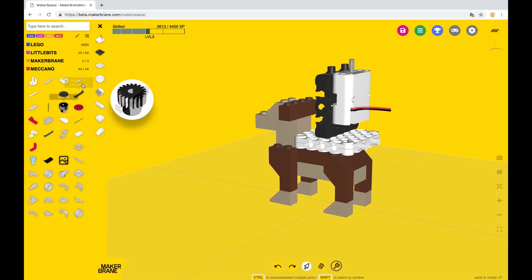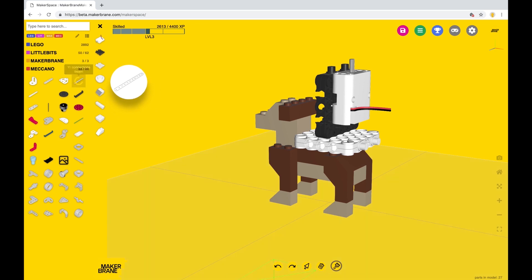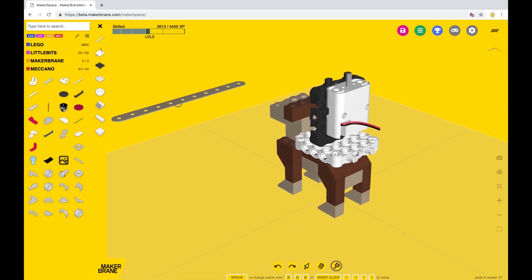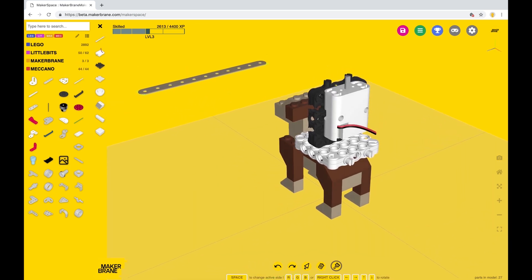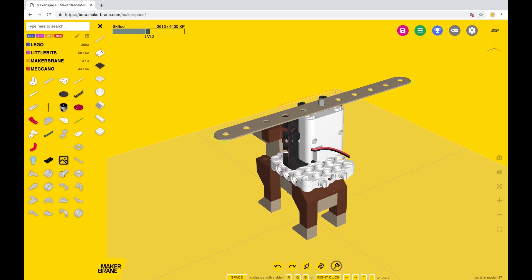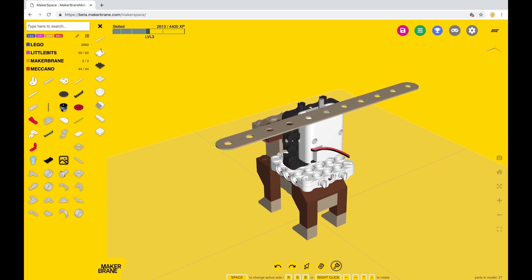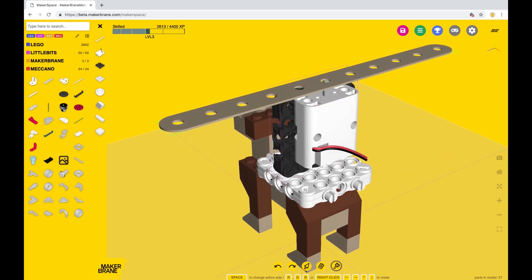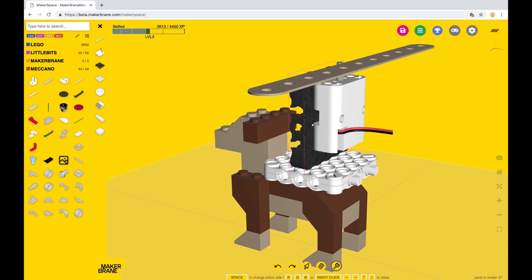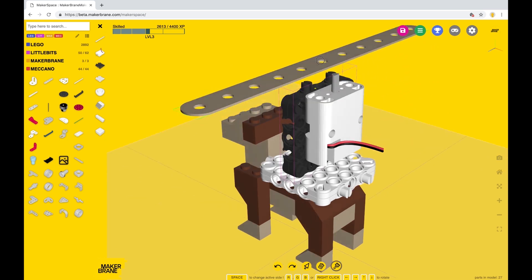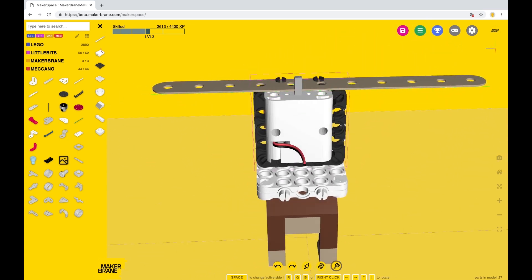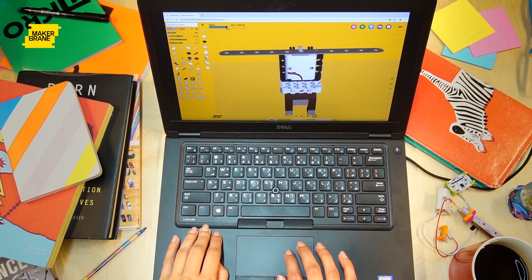Go into the Meccano collection and select a beam with 11 connections. Place the middle connector on top of the motor. Take your time, be patient—the dog won't fly away yet.